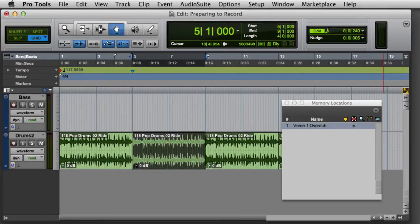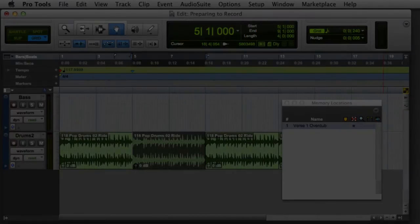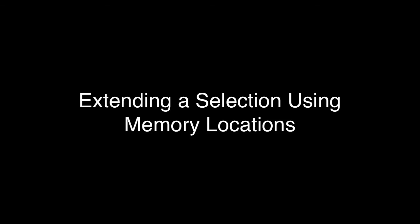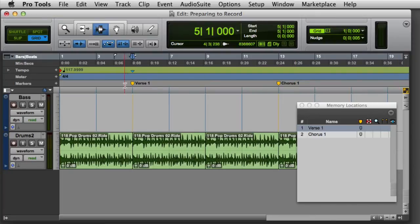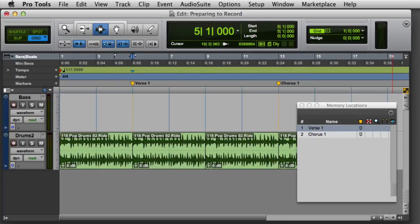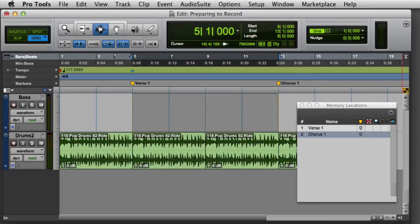As you can see, a new selection-based memory location is created. Another way to make a selection for recording is to extend a selection between two memory locations. Recall the first memory location by selecting it in the memory locations window or clicking on the marker, then simply hold down the Shift key and recall the second memory location or click on its marker. Pro Tools will automatically make a selection between the two markers.